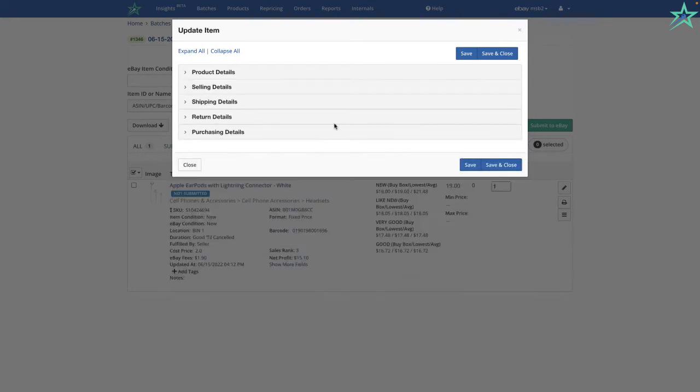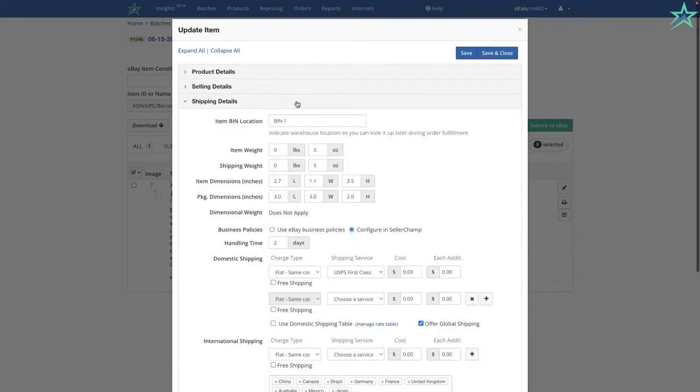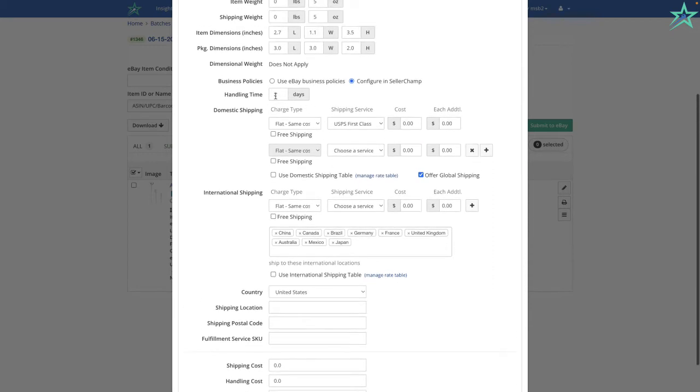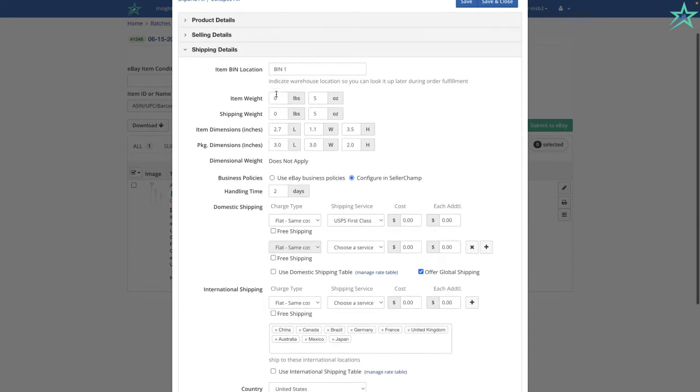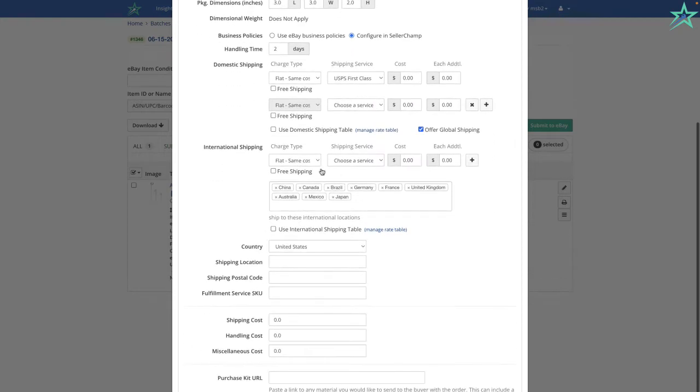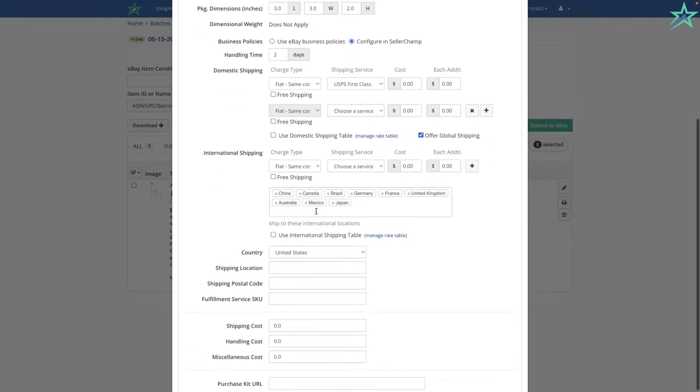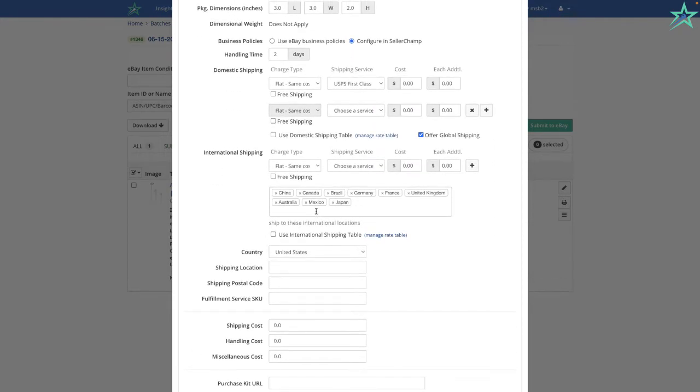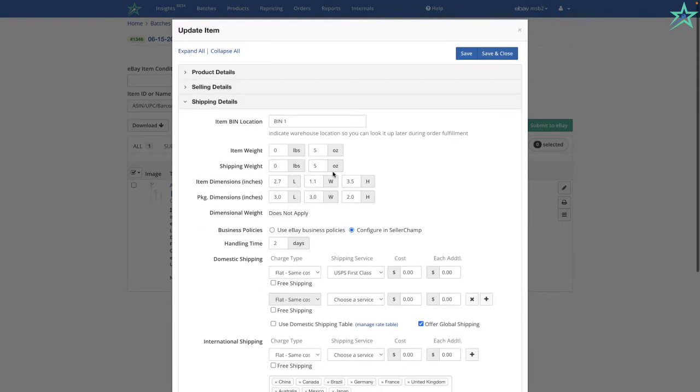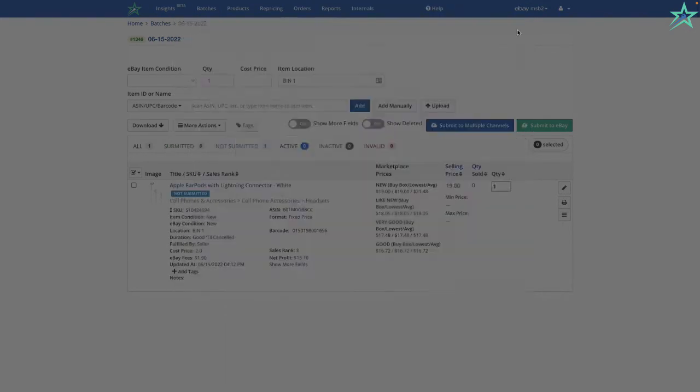If I go into my shipping details, you see all my shipping details are automatically populated. How did this happen? Handling time, two days. How did all of this happen? This happened because I have a template where I've specified all of these common settings. My handling time, my shipping settings, where I'm shipping this item, all of that is inside my template. And it just automatically pulls over into this listing. Saves me a ton of time as well.